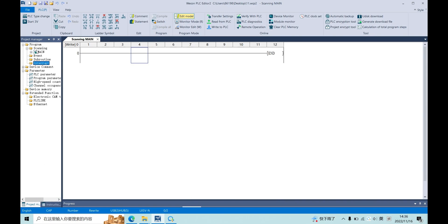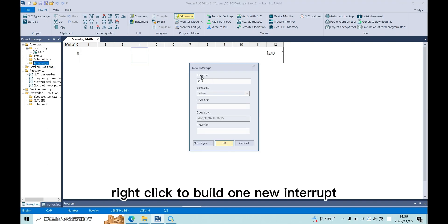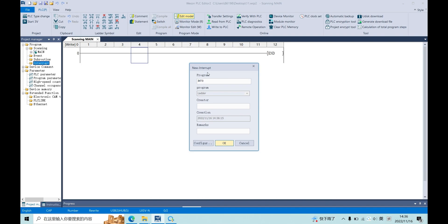In project manager and program, here we have interrupt. Right click to build one new interrupt.